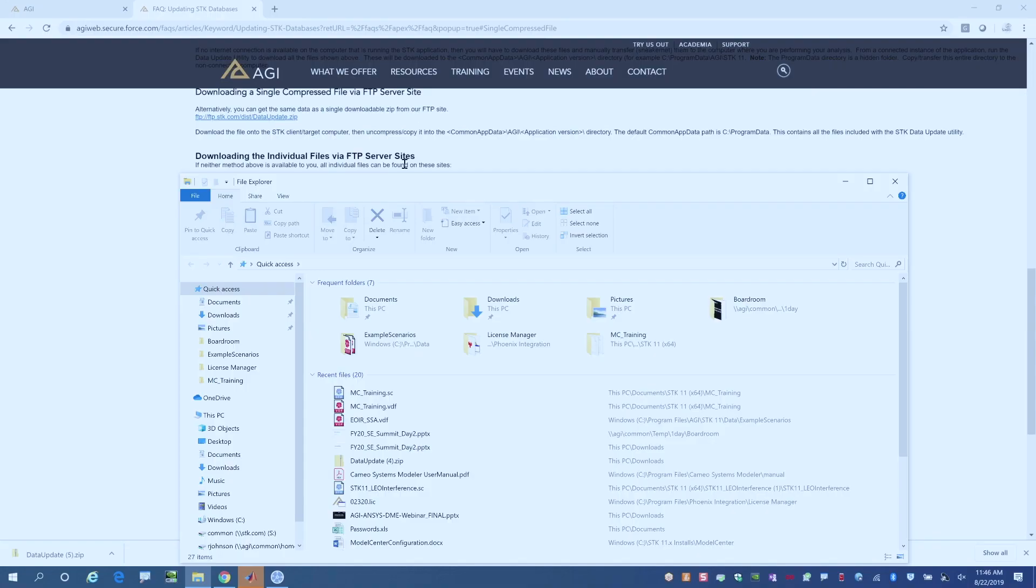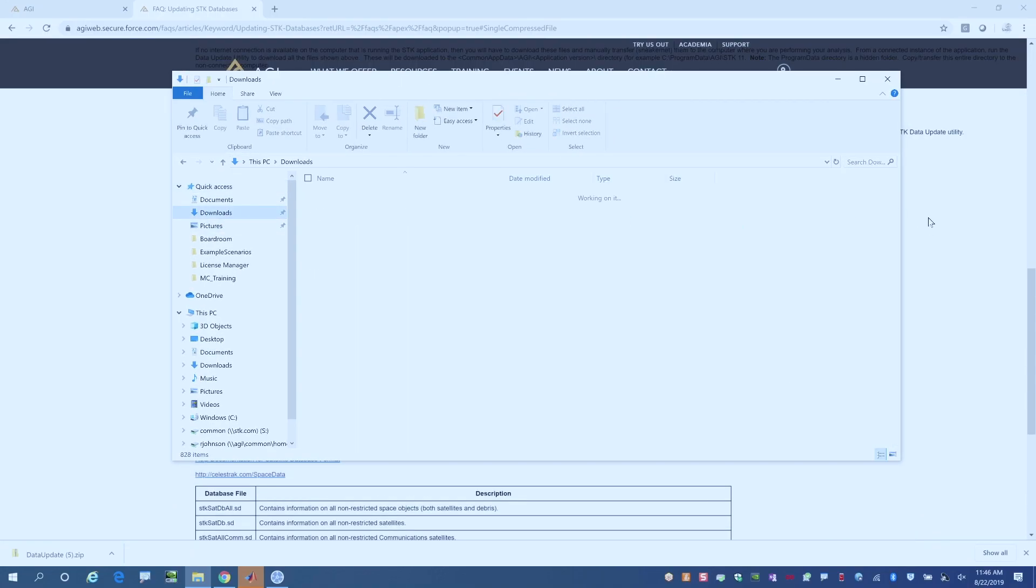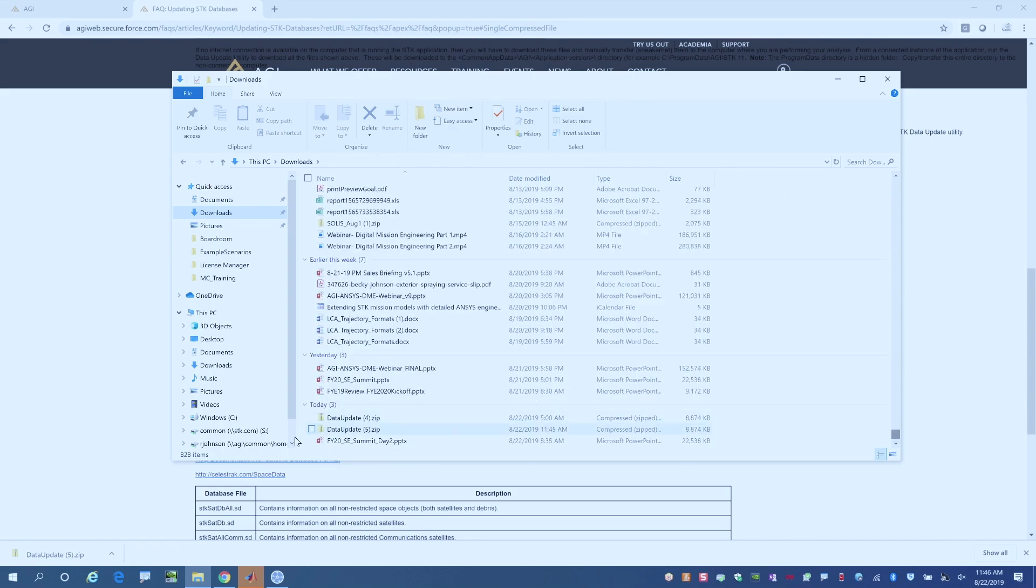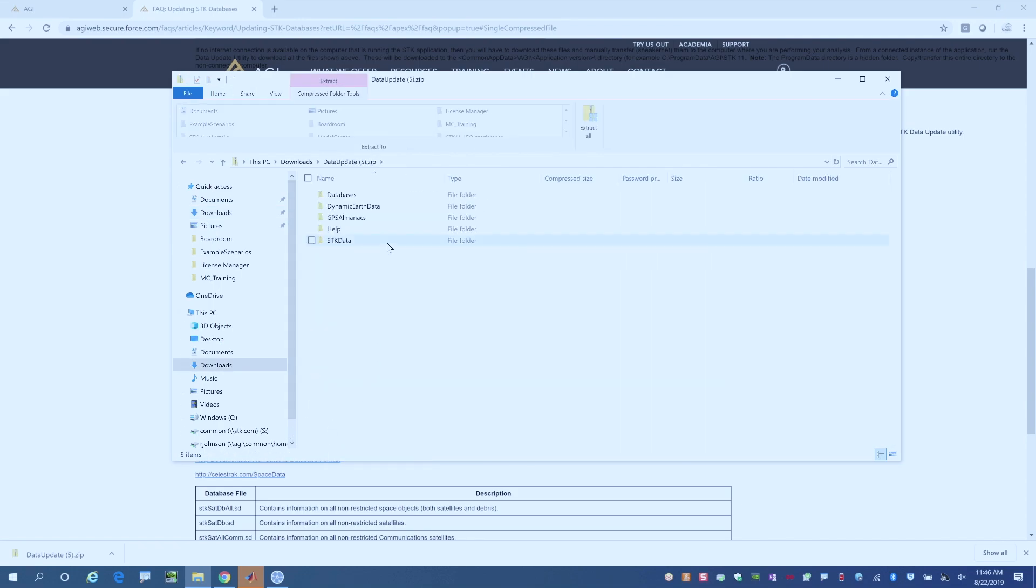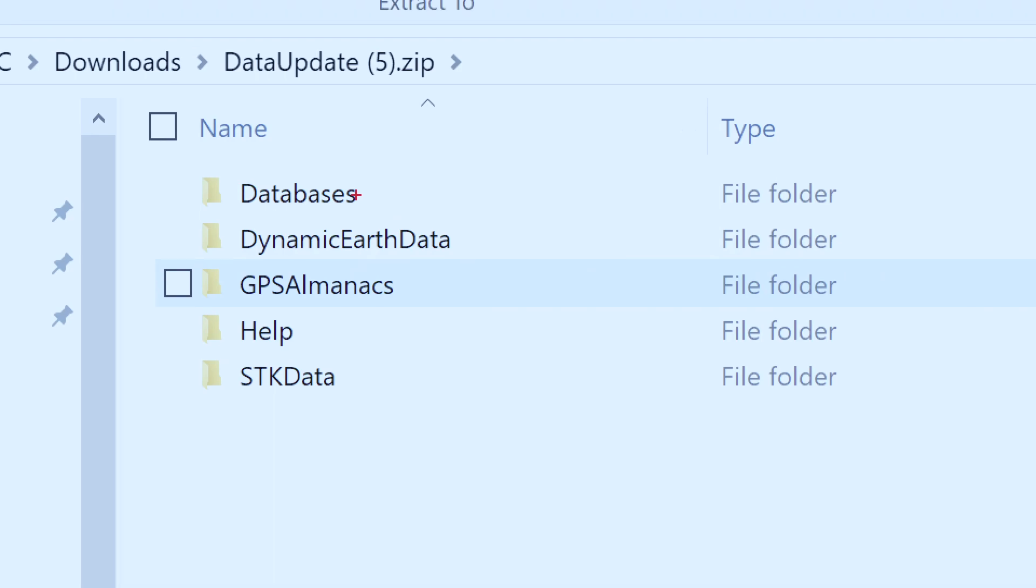Once that's done, we can open the location of that file. So if we go to the downloads folder where that has recently been downloaded and go into the file, you'll notice that we have a couple of different things that show up in here.